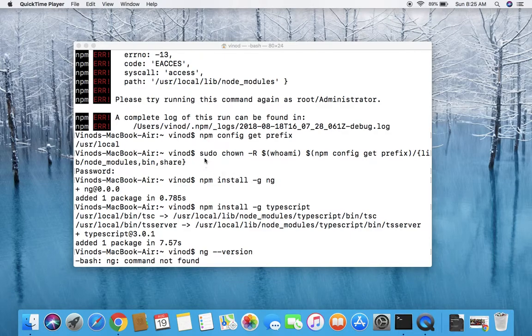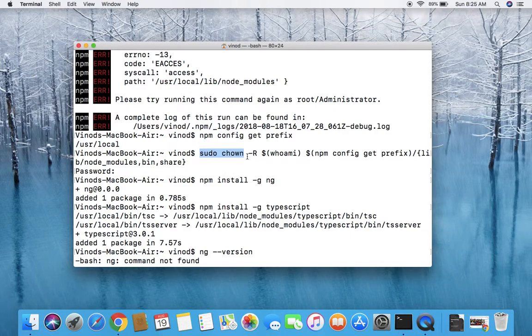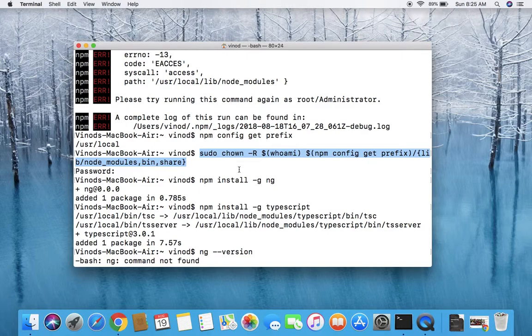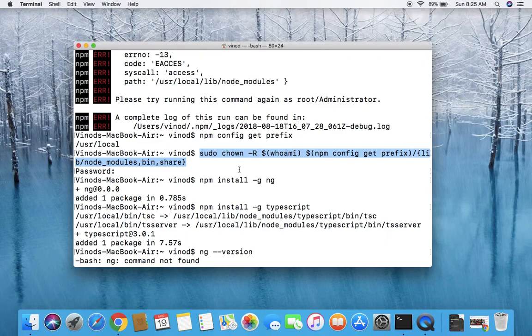So this is how you need to resolve this issue by using this command of sudo chown. Thank you for watching this video. Good luck for your further development, thank you.